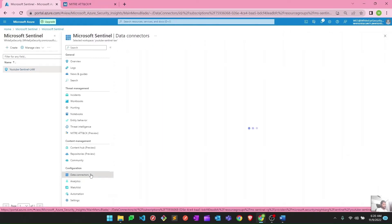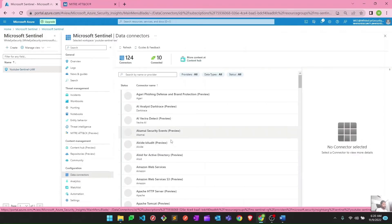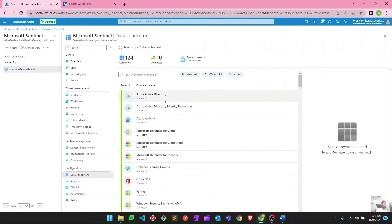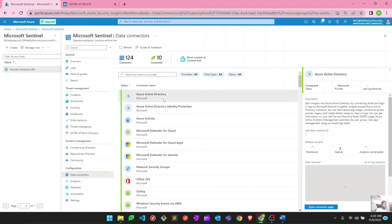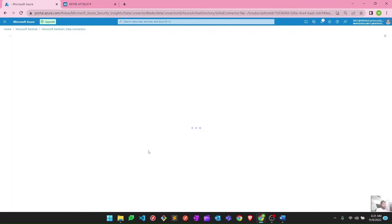Let's go to the data connector page — the same page from where we connected all those data connectors — and I will show you how it is easy to manage and keep track of your analytic rules. If I click on Active Directory and then click on open connector page, it will take me to the connector page for this particular connector.